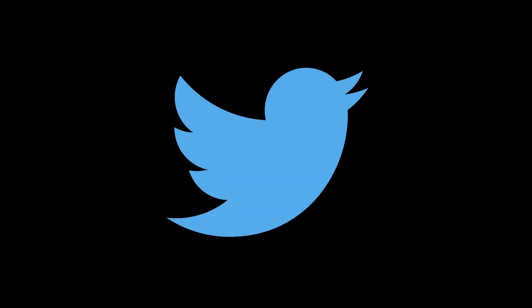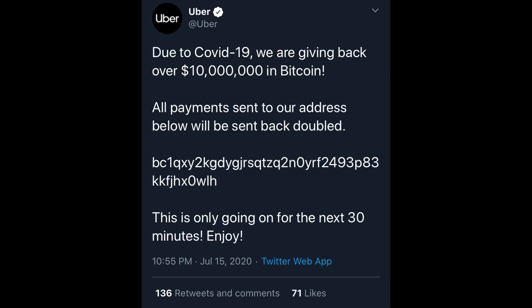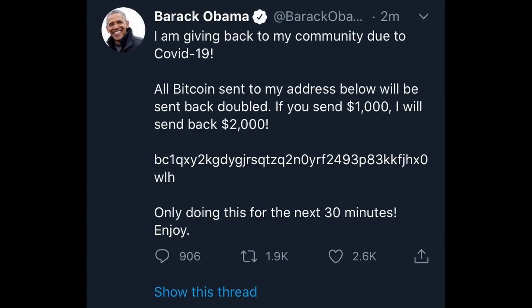On 15th of July 2020, Twitter was hacked. High profile accounts on Twitter posted a tweet to ask their followers to send bitcoins.